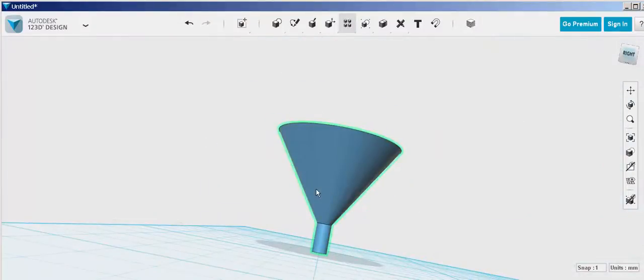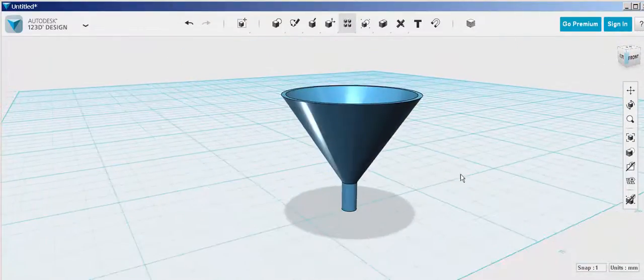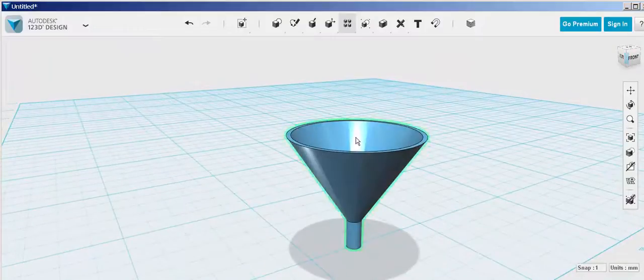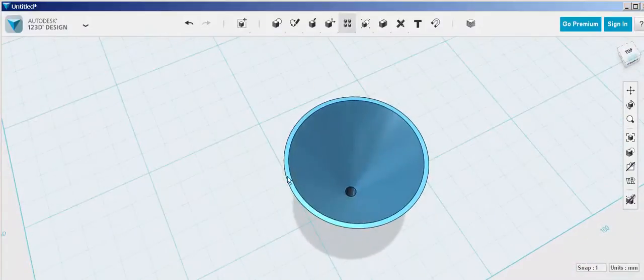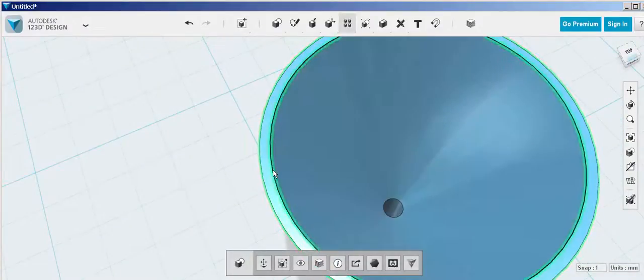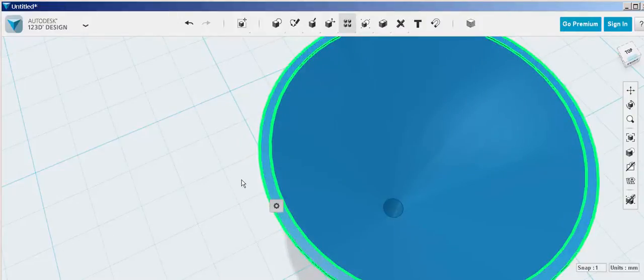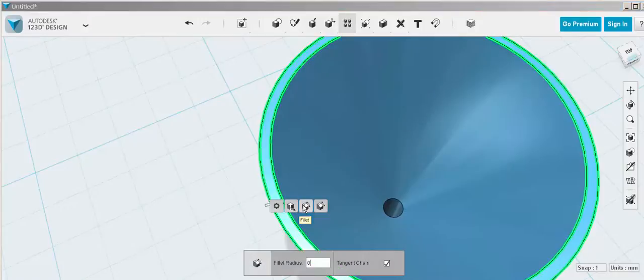Now we can finesse it from here. Let's round off all the edges. Select an edge and then hold the shift key down to select a second edge, and then click fillet.